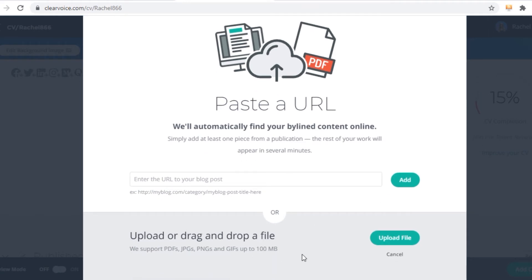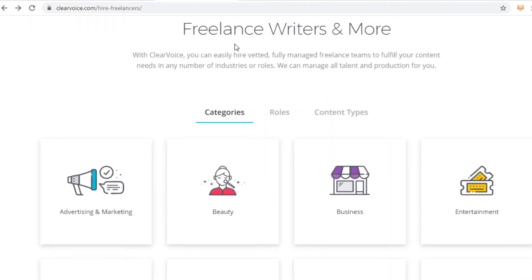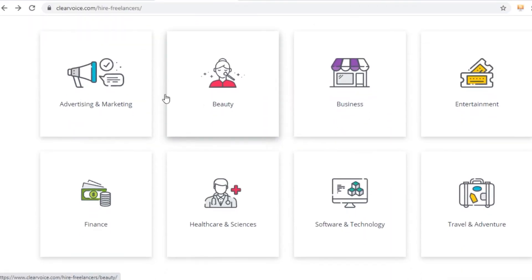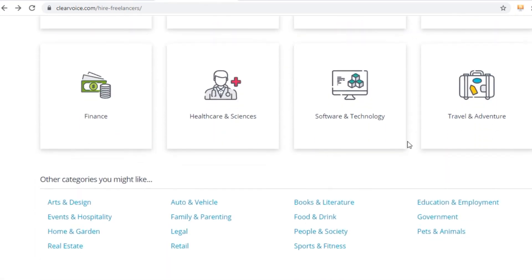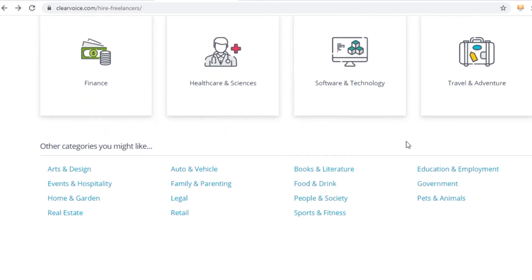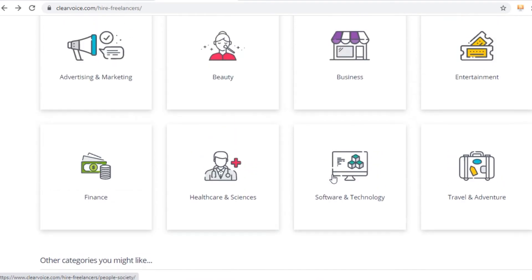First of all, what you will need to do is to come over to google.com. Think about the type of article you want to write, the category of the article. It can be anything from health, relationships, business, finance, weight loss, fitness, fishing, gaming, whatever category you can find on Clear Voice. You can write an article about that category related to that niche.